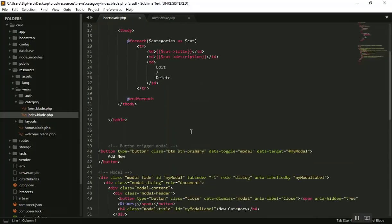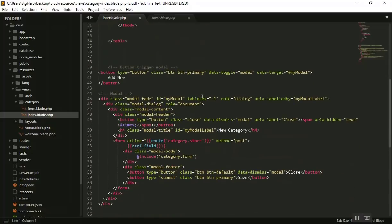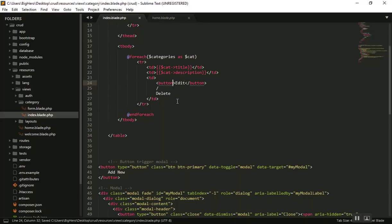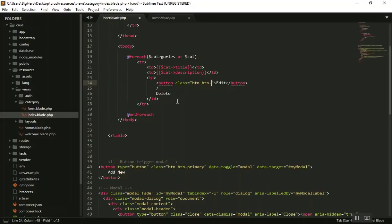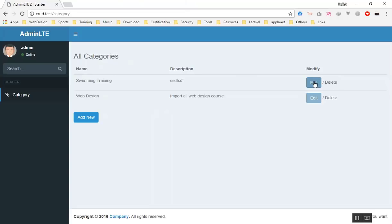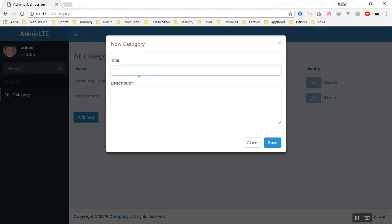If we go to the code, we know we need another modal and we need to change the edit link to a button. So let's change it to a button, write 'Edit', and give it a class of btn btn-info. For this example we just create a simple button — when I click on it, it should open a new window and populate the title and description.